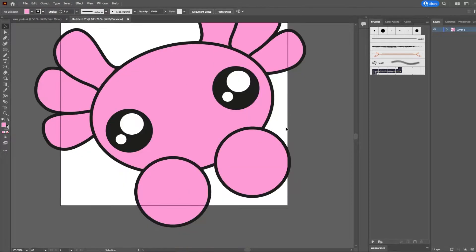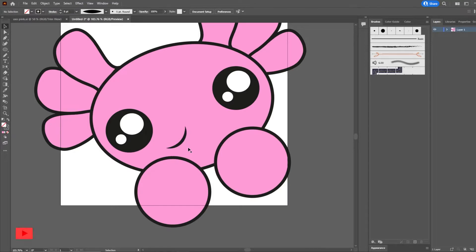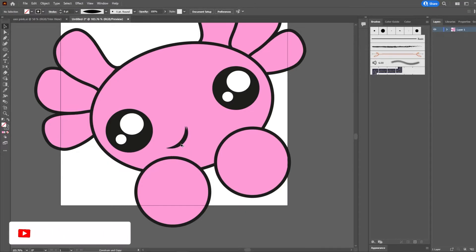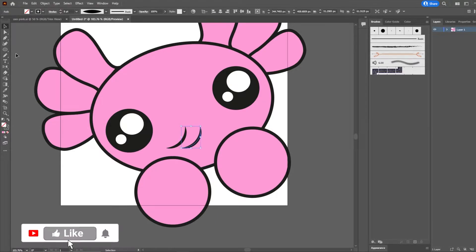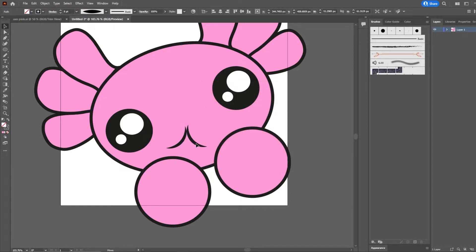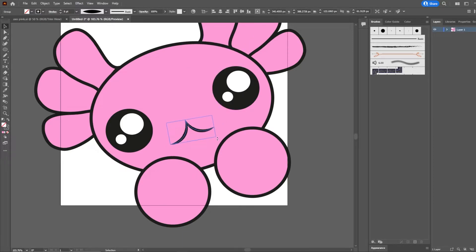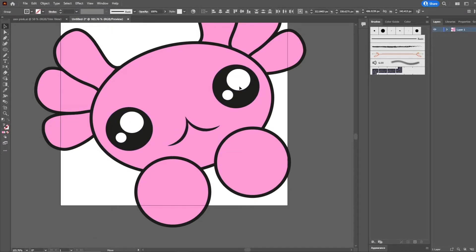Next we're going to do the mouth. Grab the Pen tool and draw a curved shape. Click on Uniform, then click on Width Profile 1 to change the stroke width. Shift+Alt drag to duplicate, then reflect it and click OK. Drag it into position and line it up, then group them together. Make it slightly bigger and position it a bit higher.